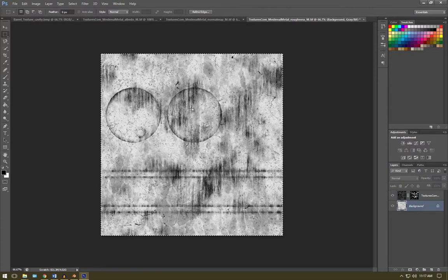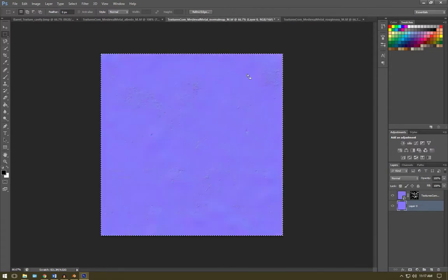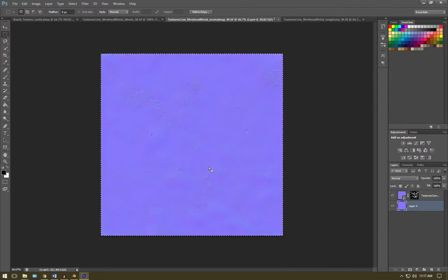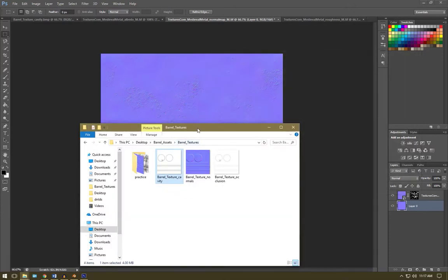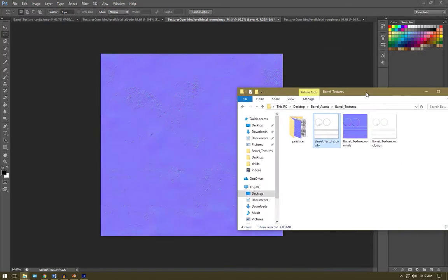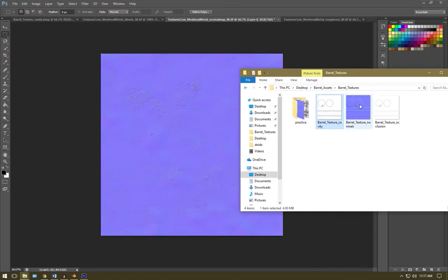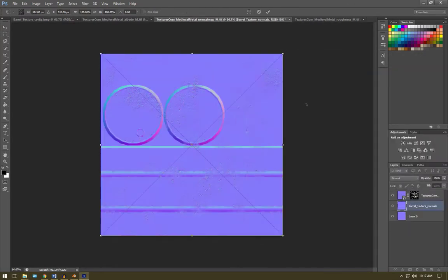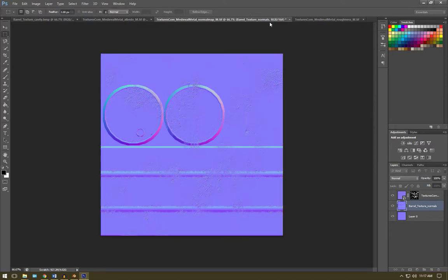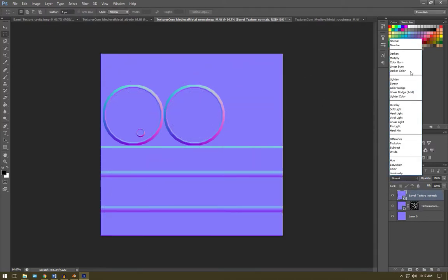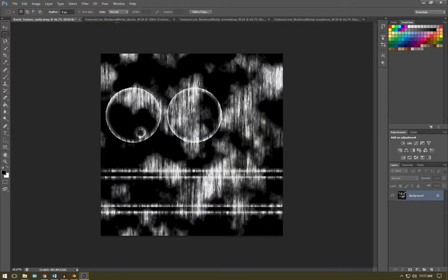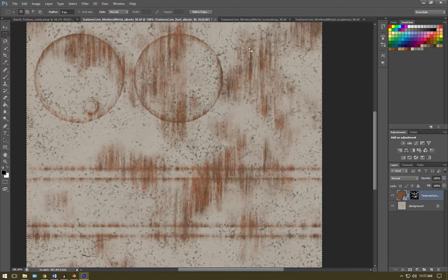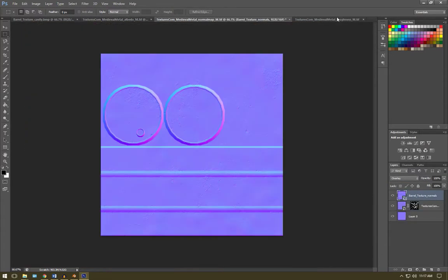Now in our normal map, we're going to have to drag in the normals that we created in Xnormal. So bring those up, they should be in your barrels textures folder, and we're going to drag that on top. We're going to move that up the very top and set the type to overlay. So that looks good. We've got our albedo, our normals, and our roughness.